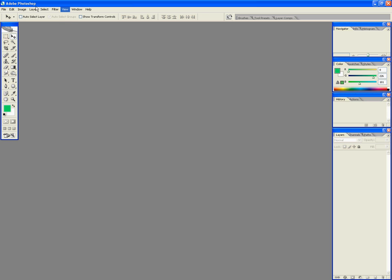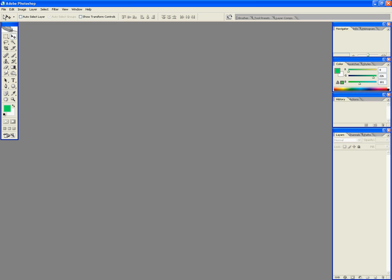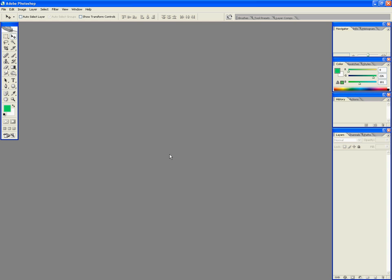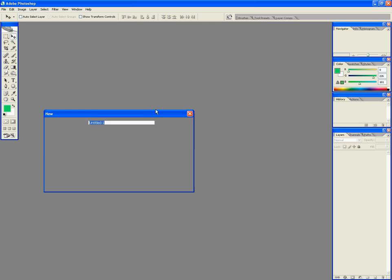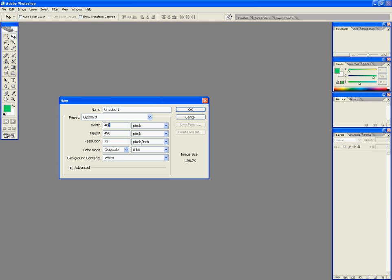Okay, so today we're going to be learning about layers. I'm going to go ahead and create a new document. So file new or Control+N either way. Width and height I'm just going to put 500 for both.